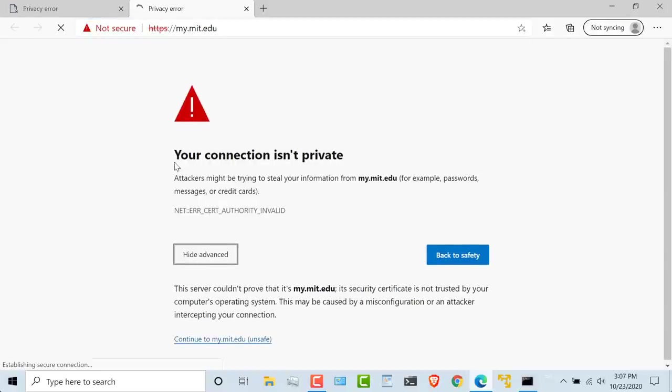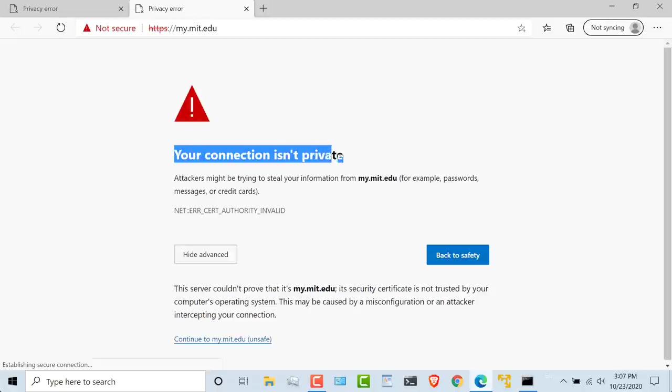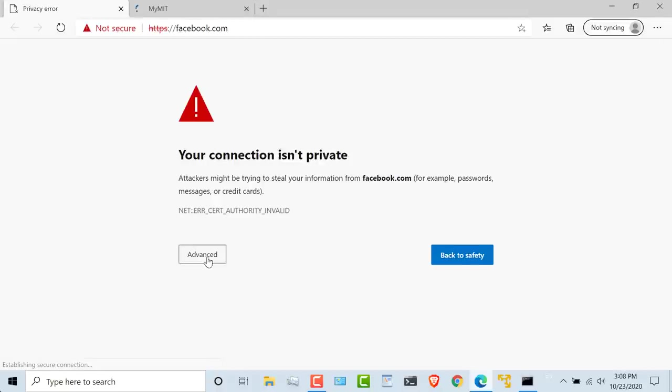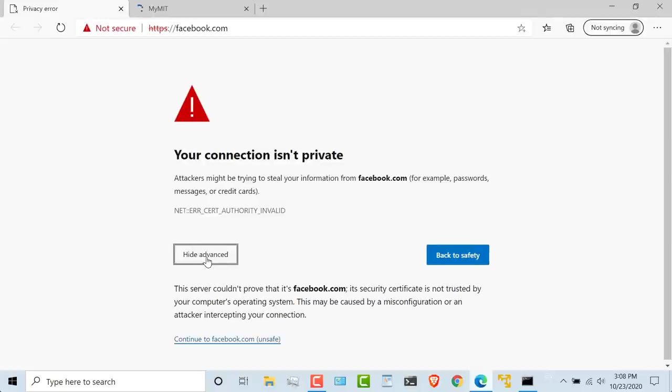Now I'm warned that this connection isn't private. Certificate is invalid. But if I click on this option, I can actually go to that website. Same things happen with Facebook. But I can continue to the facebook.com website.